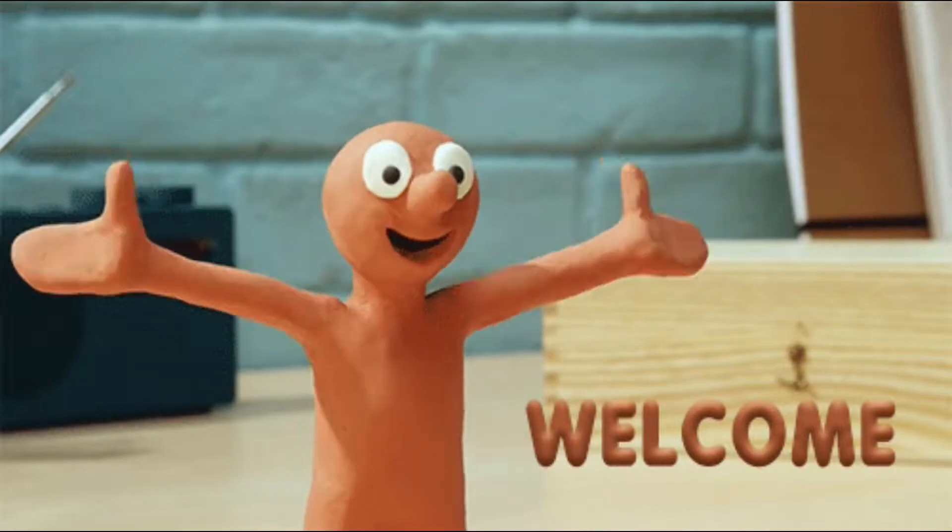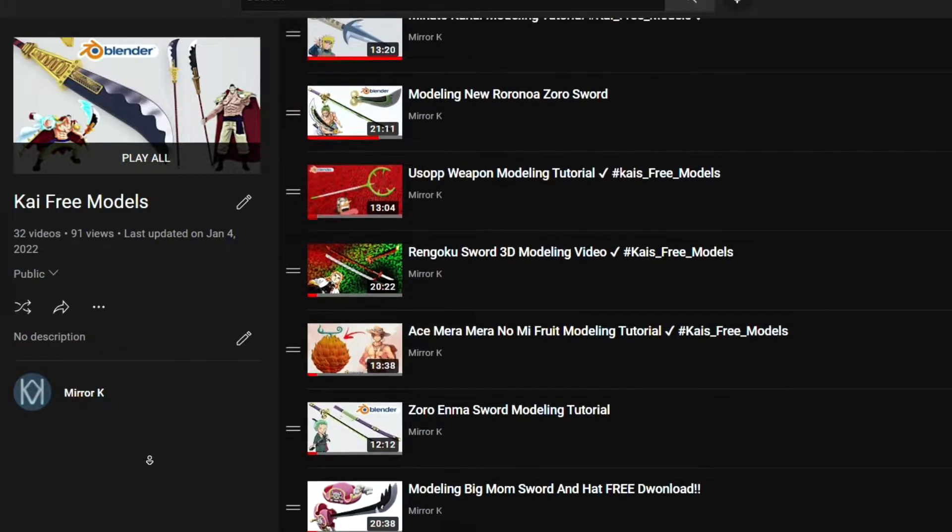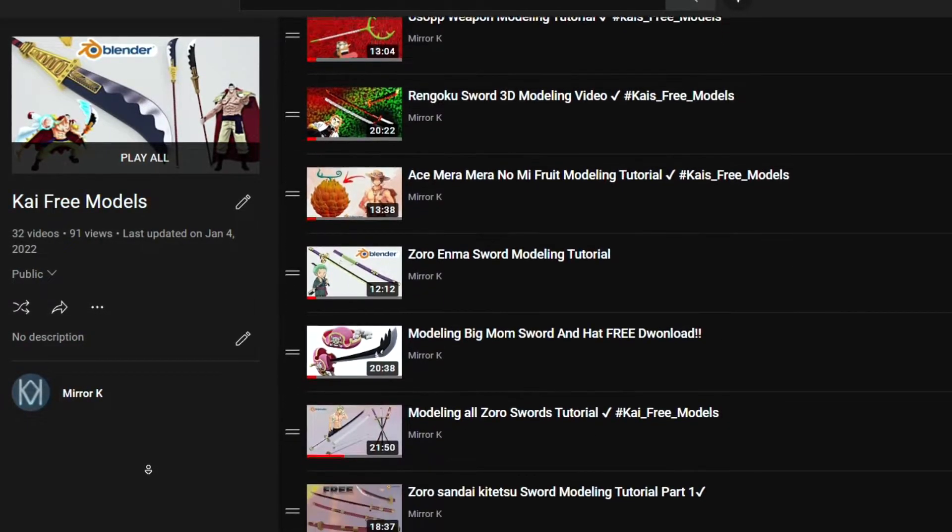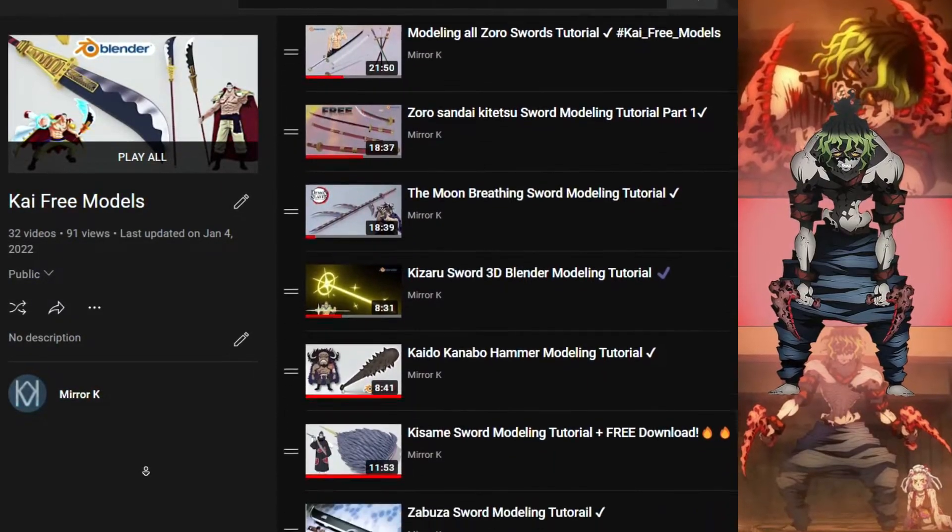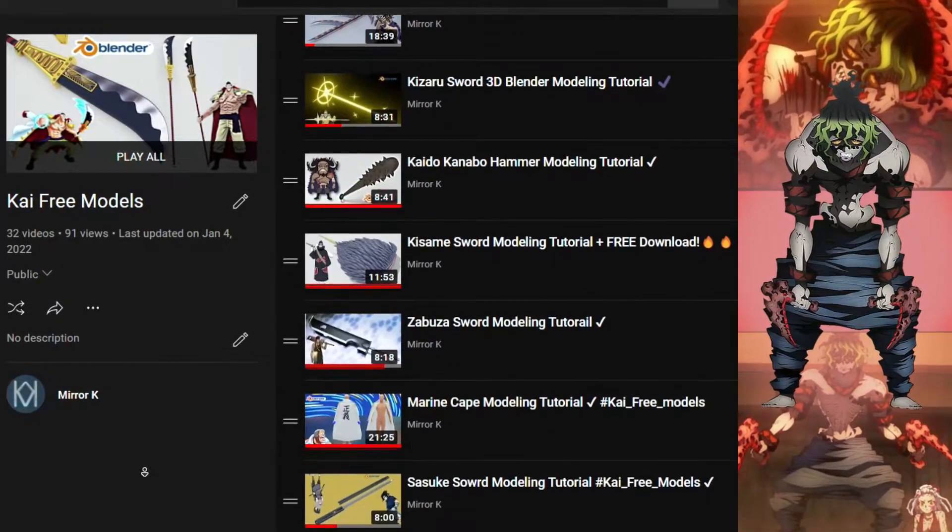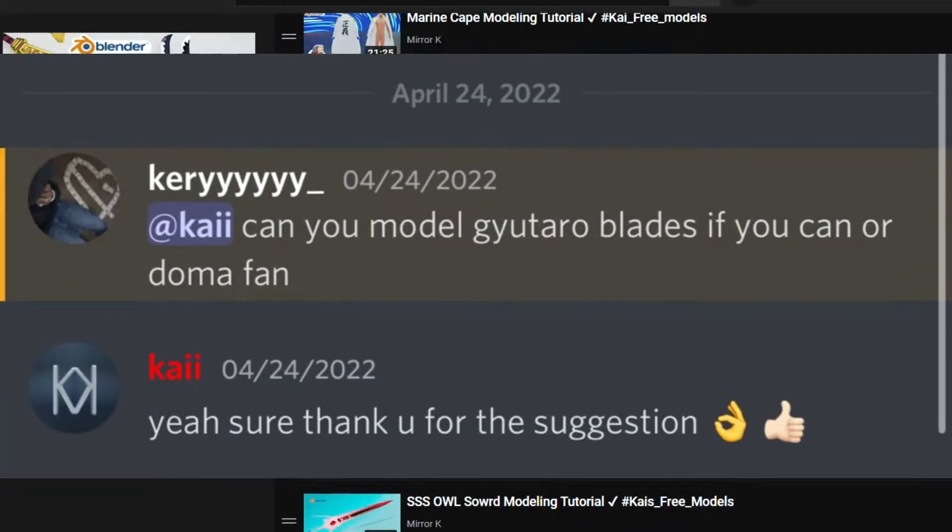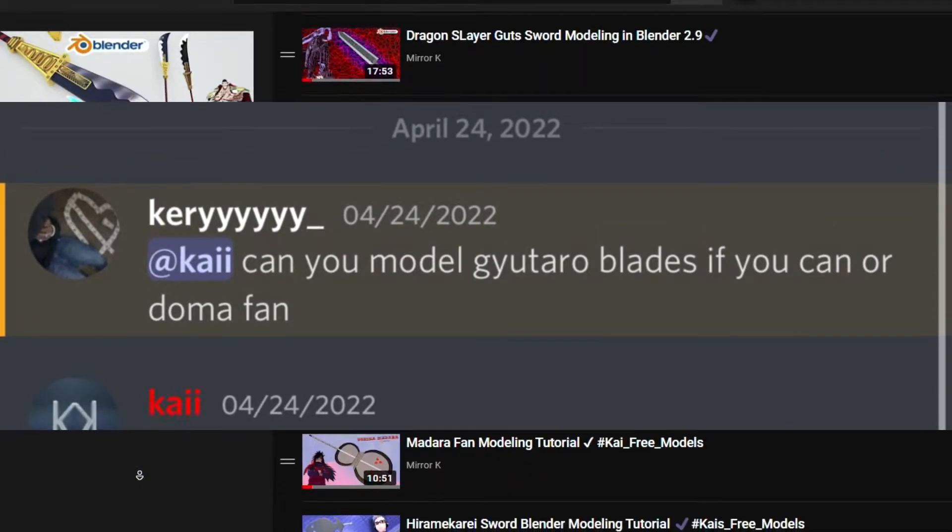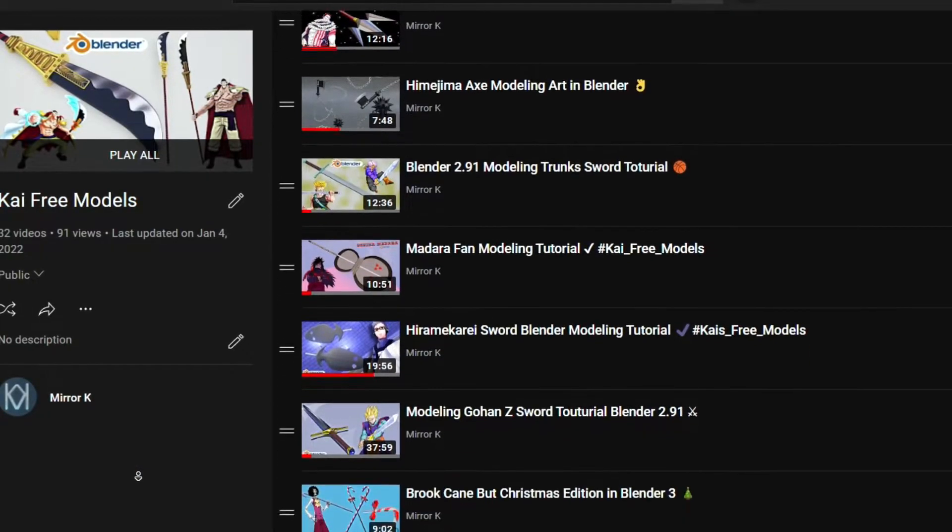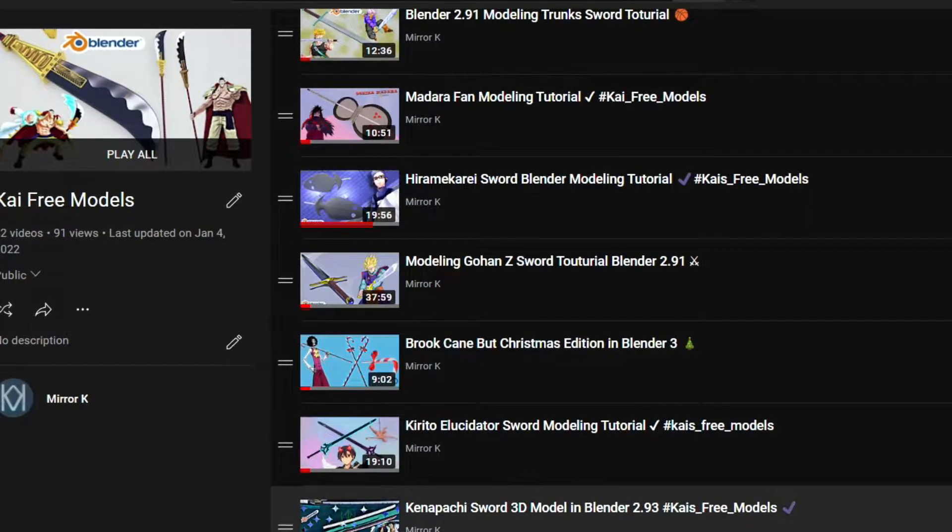Welcome back to a new episode of the Kaif3 model series. Today's model is Kaif3, and all thanks to Kiri for this great idea. Before we start, if you want to download the blades